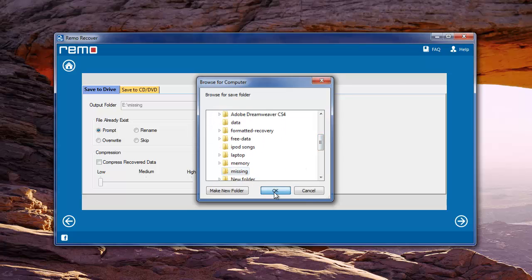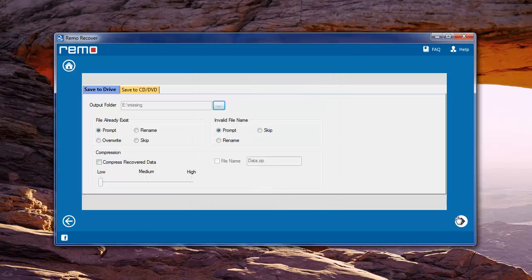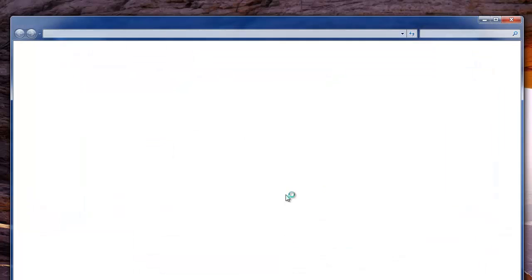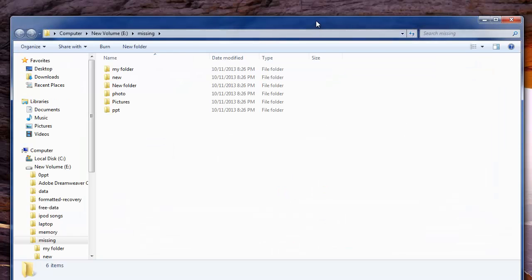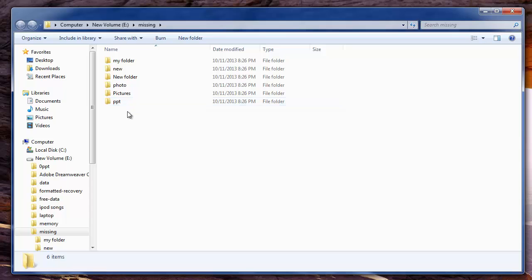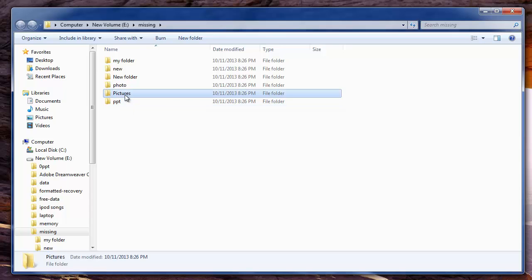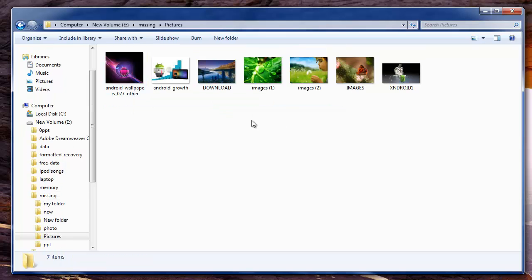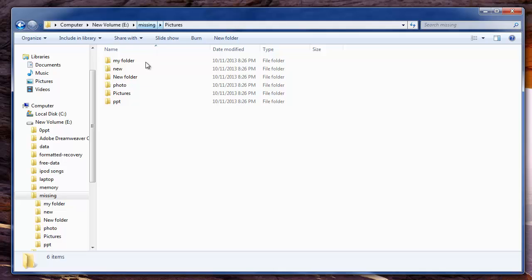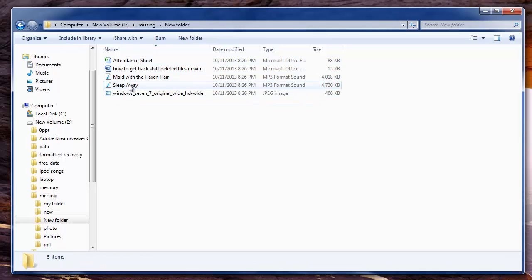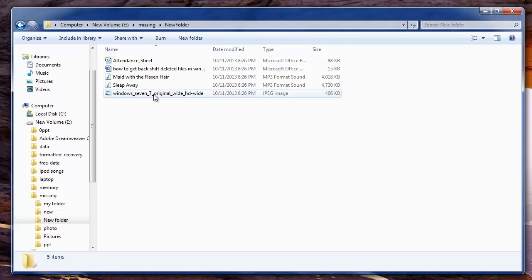Software will save the files and open the output folder where you can see your missing files. So, that's it, by following such simple steps, you can quickly get back your missing documents, pictures, videos, etc. from hard drive, USB drives, memory cards and many other storage devices.